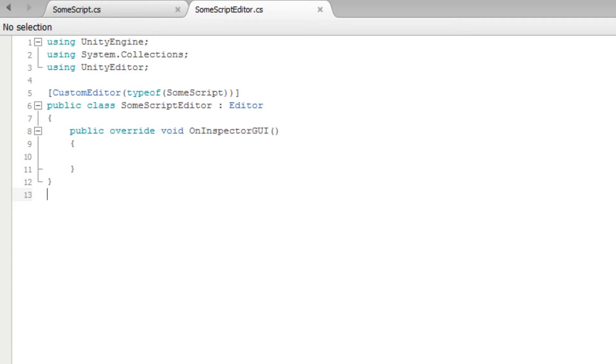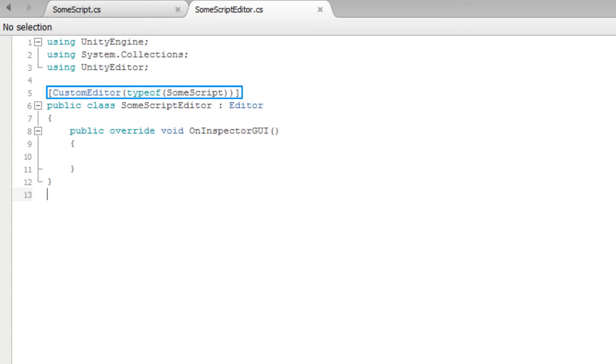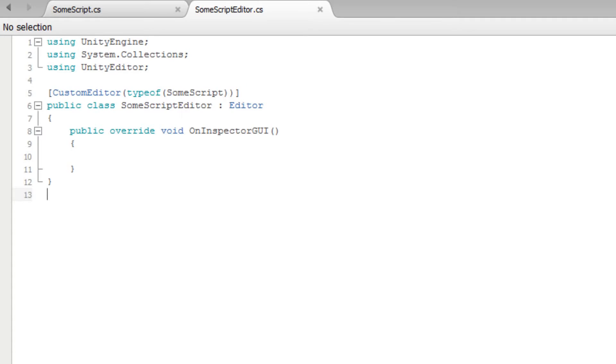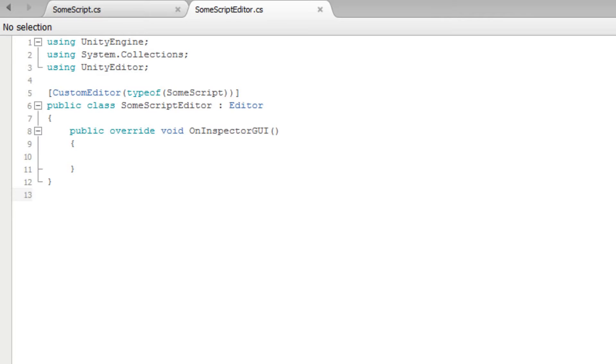We also have an editor script called SomeScript Editor. This script creates a custom inspector for the SomeScript component. We can see that the OnInspectorGUI method has been created, but there's nothing inside. For more information on creating custom inspectors, see the lesson on custom inspectors linked below.